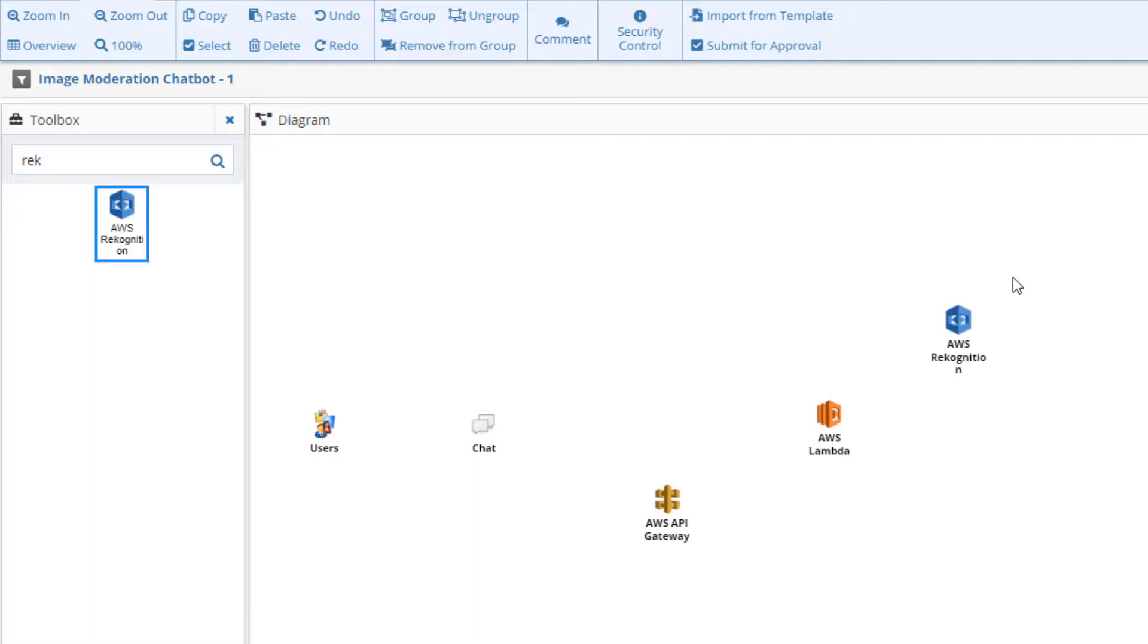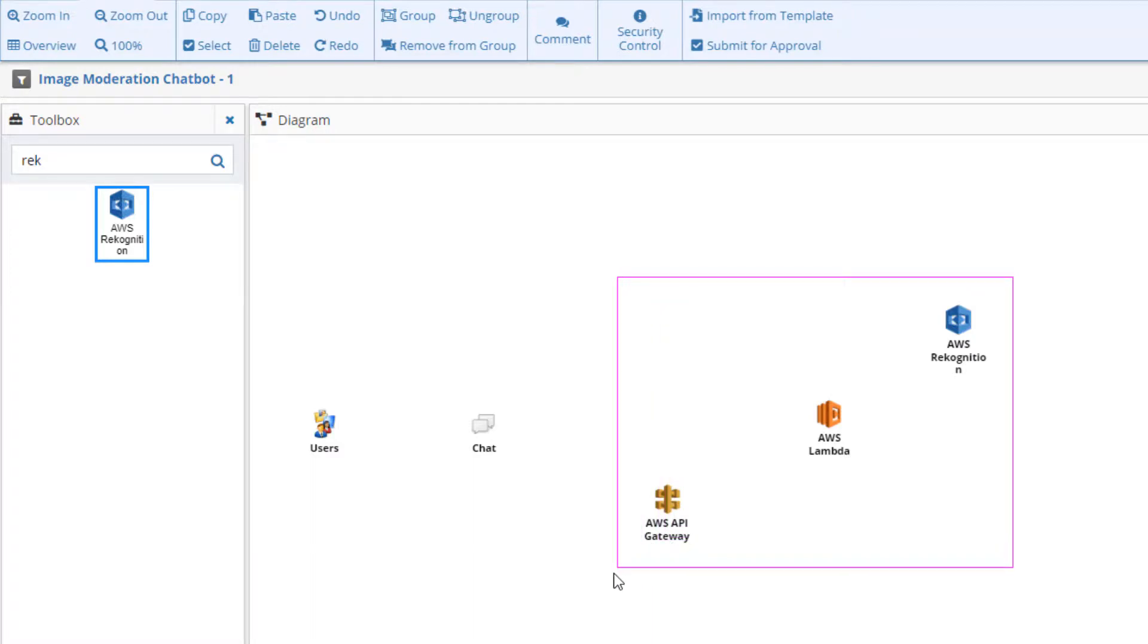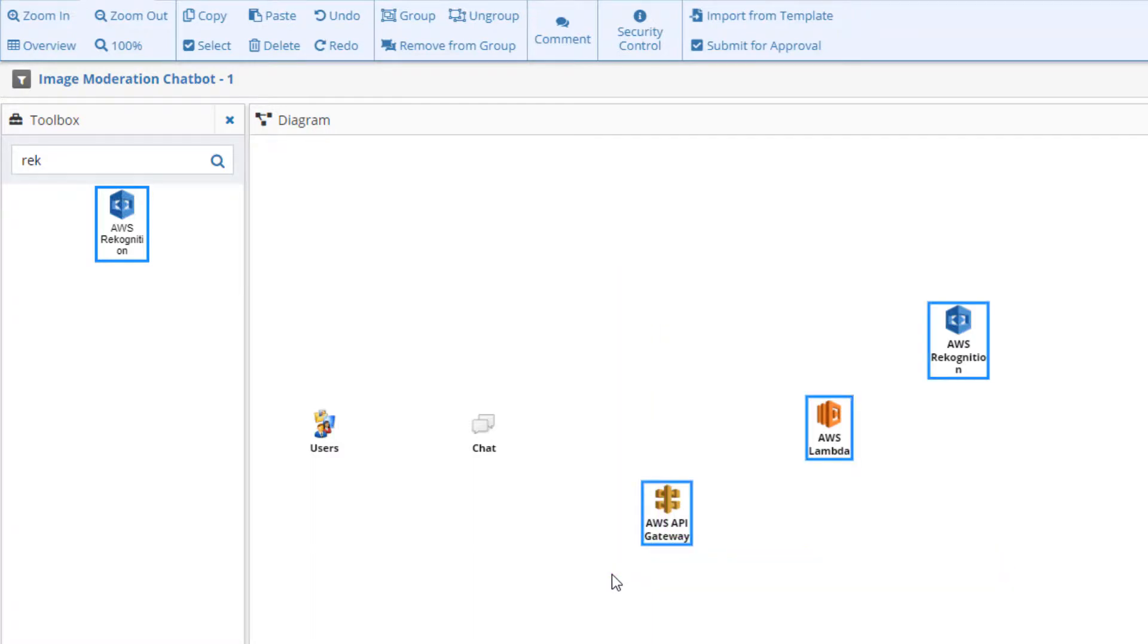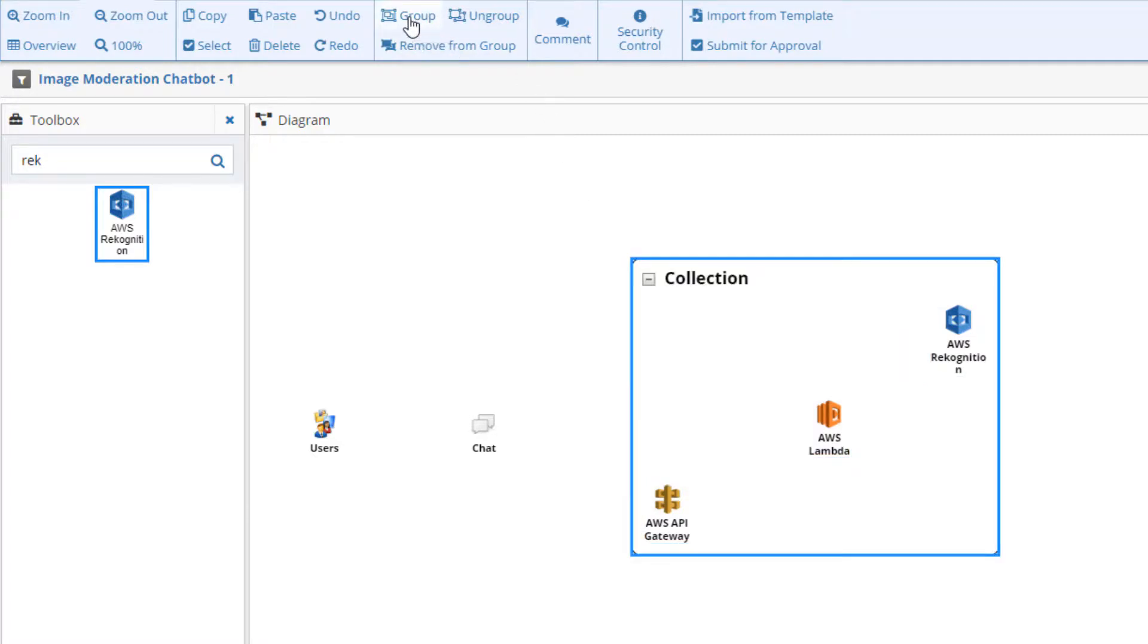We should note that the Gateway, the Lambda function, and Recognition are running on an AWS VPC instance. We can do this by selecting the desired components and clicking Group in the diagramming toolbar.